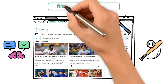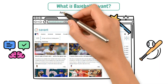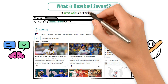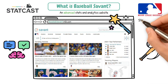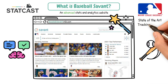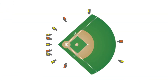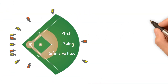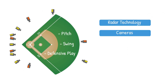First, what is Baseball Savant? Baseball Savant is an advanced stats and analytics website powered by StatCast, MLB's state-of-the-art tracking system. Launched in 2015, it tracks every pitch, swing, and defensive play using radar tracking technology and cameras that we have talked about on this channel before, like TrackMan and Hawkeye.